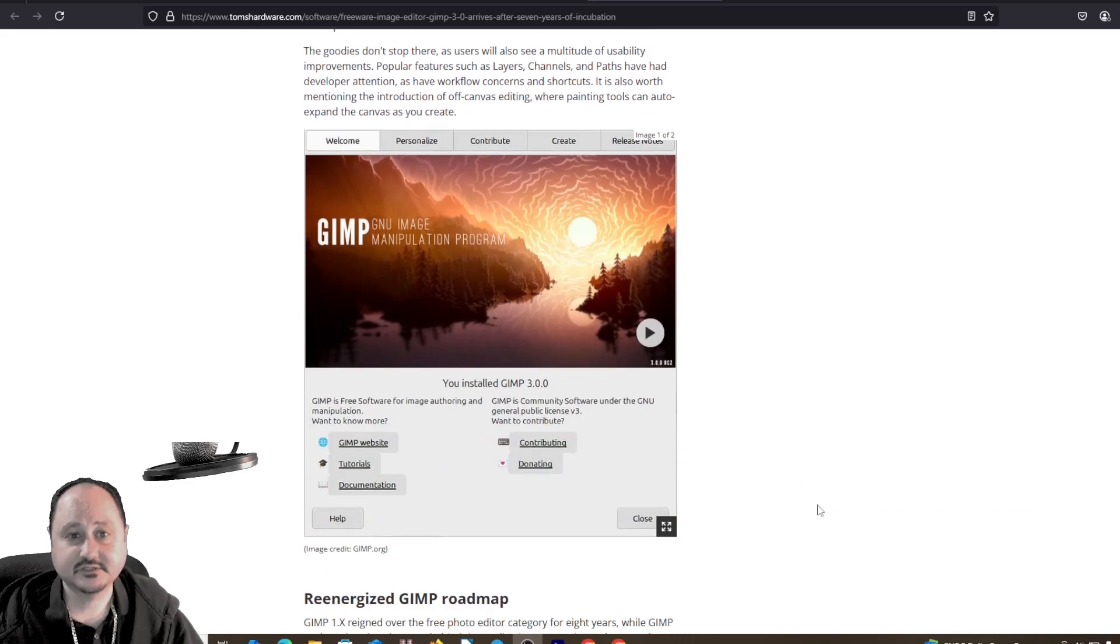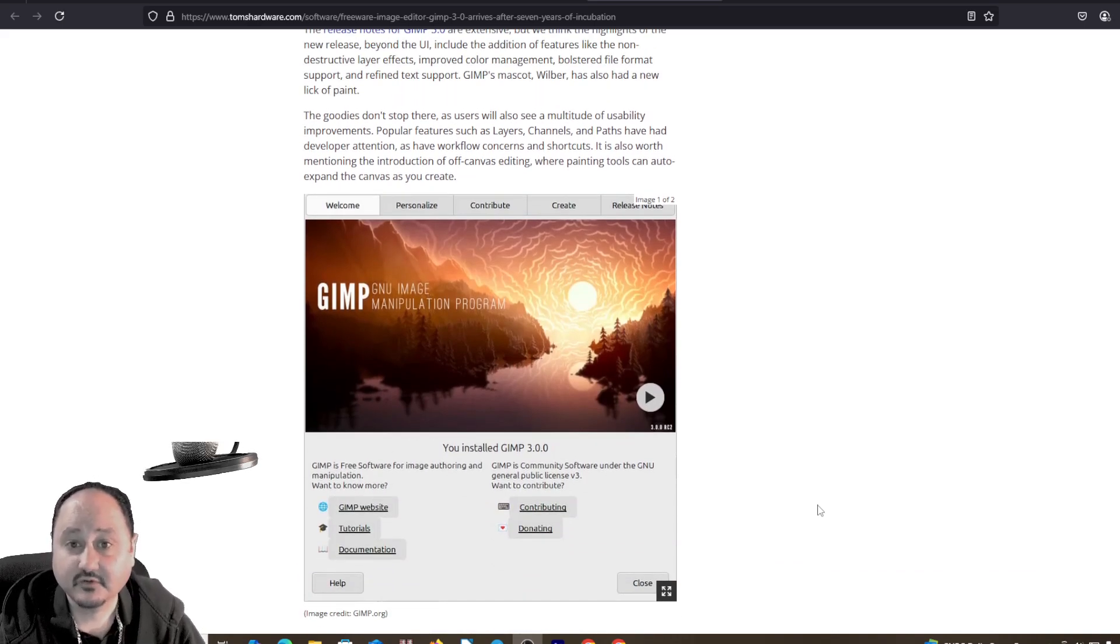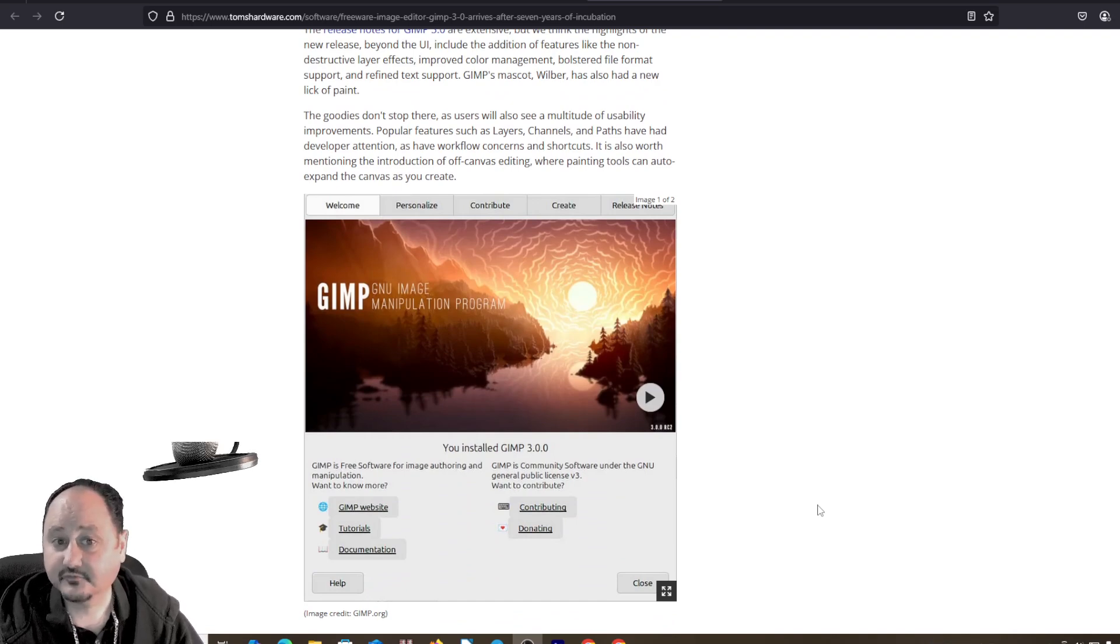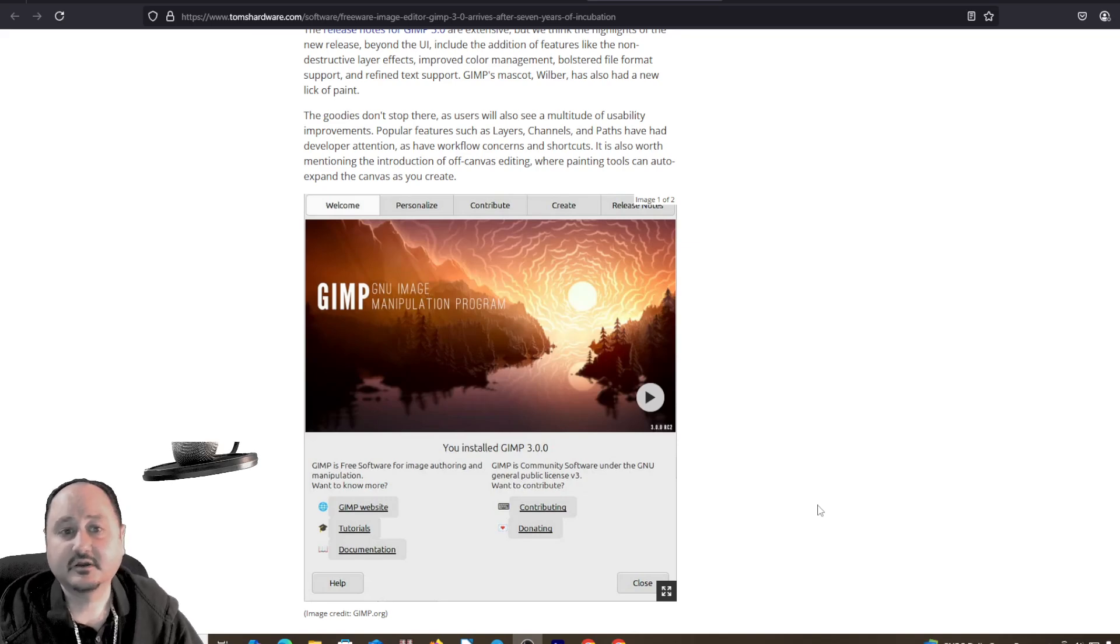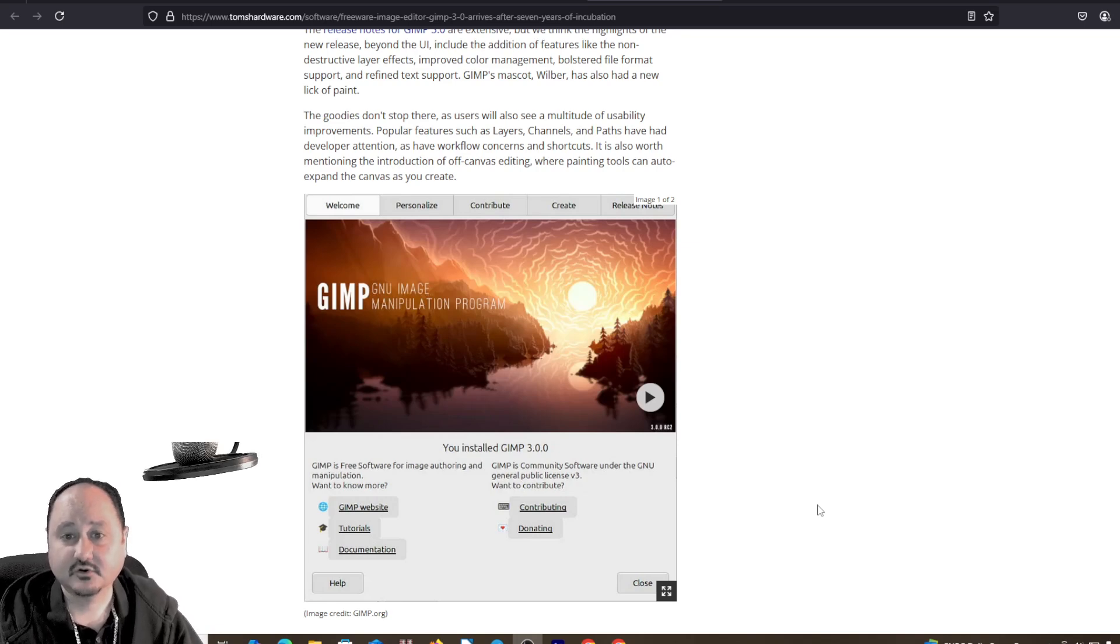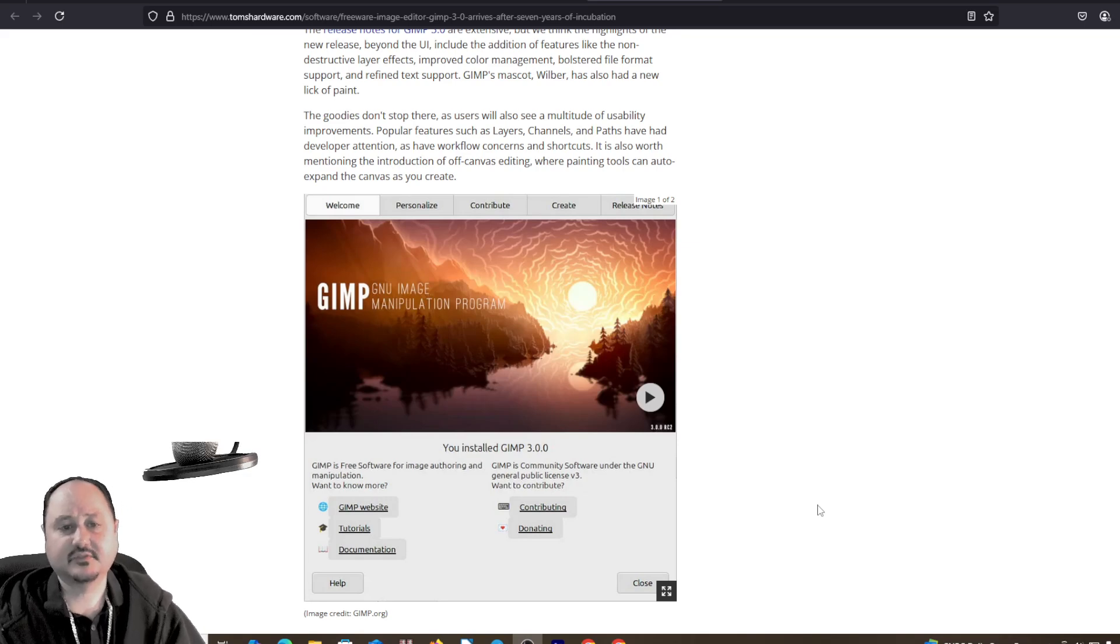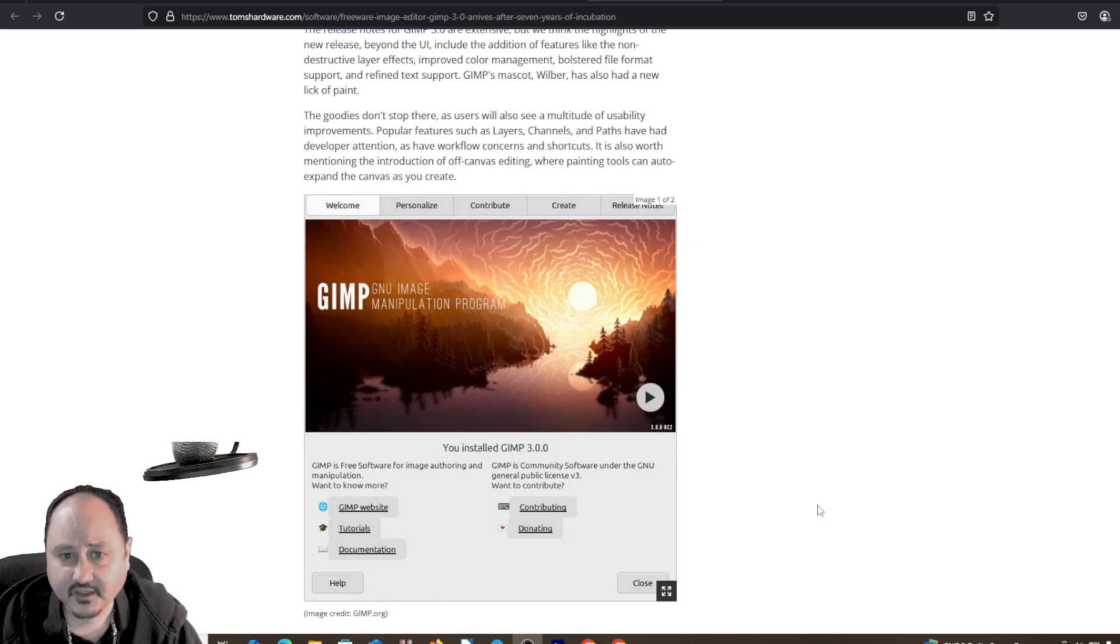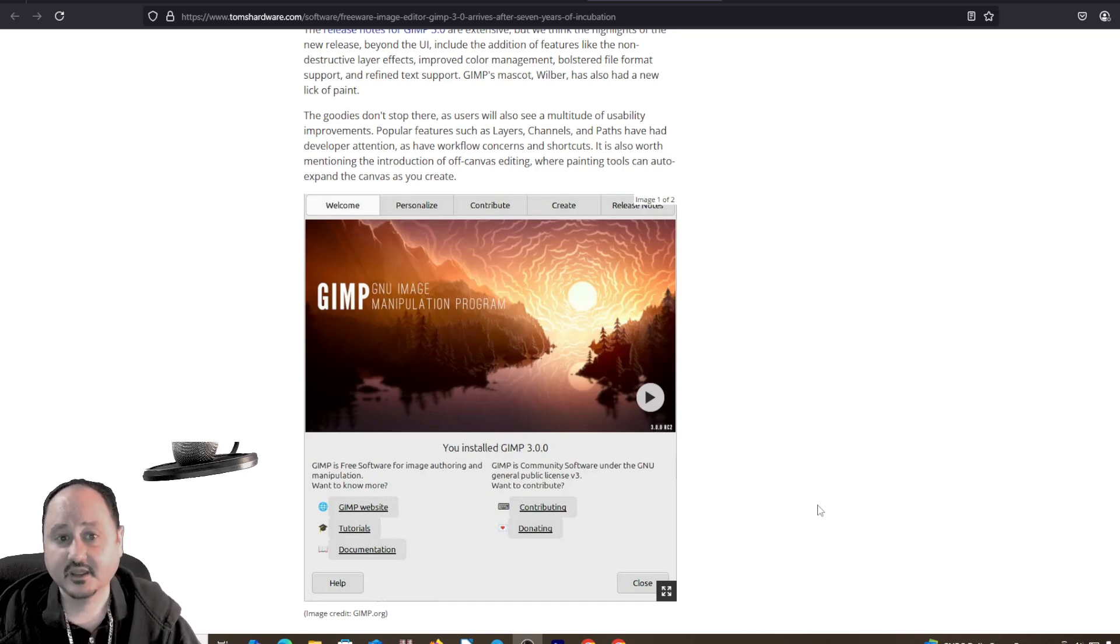The goodies don't stop there, as users will also see a multitude of usability improvements. Popular features such as layers, channels, and paths have had developer attention, as have workflow concerns and shortcuts. It is also worth mentioning the introduction of off-canvas editing, where painting tools can auto-expand in canvas as you create.